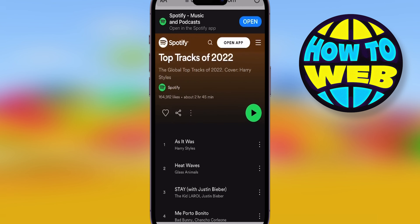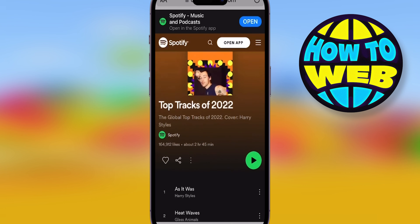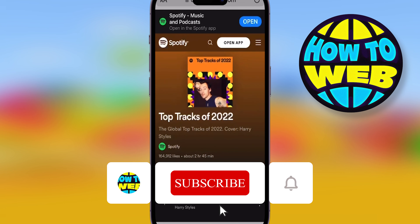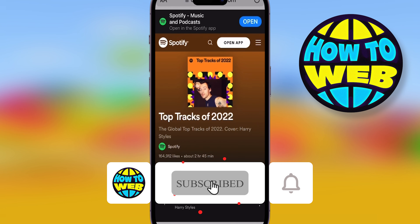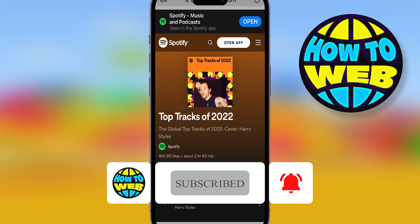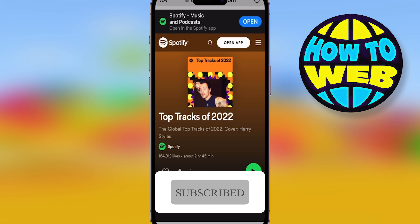Just open up Spotify and go to the playlist and it will be there for you. If you can't find it on the app, go to spotify.com, log in, and it will be there for you. Once you start listening, it'll go to your apps. Like and follow for more how-to videos.